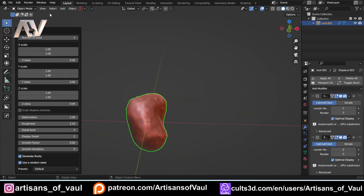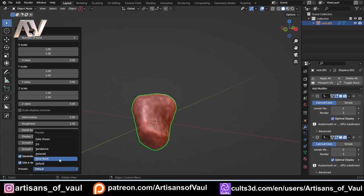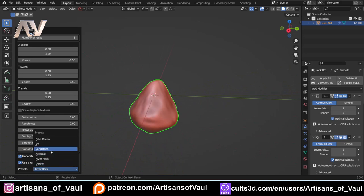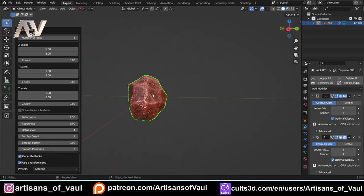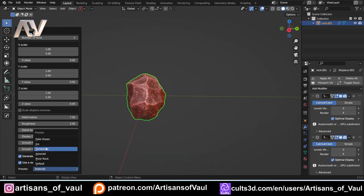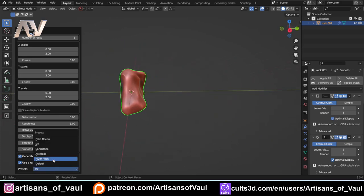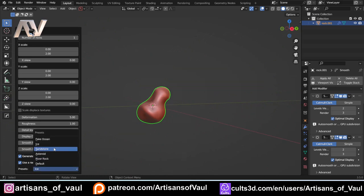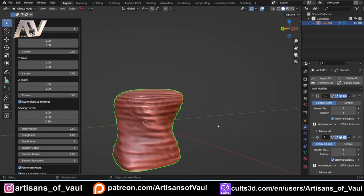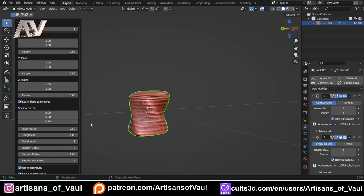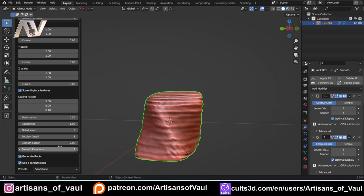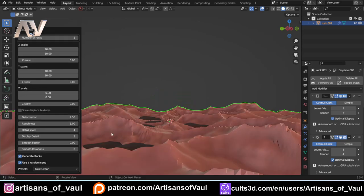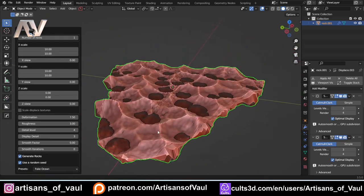Let's go through these — I'm going to start from the bottom and talk through them going up. The most important one is the preset, which automatically starts as a default rock. You've got other options: a river rock which is a lot smoother, an asteroid which is more angular with concave parts, ice which looks like a chunk of ice, sandstone which looks like it's been in a desert with wind slowly eroding it, and finally a fake ocean which I think looks a bit crap but is usable.